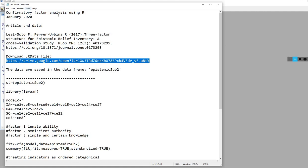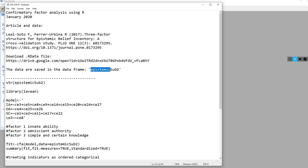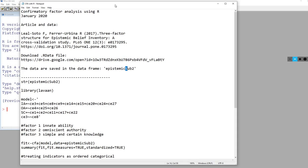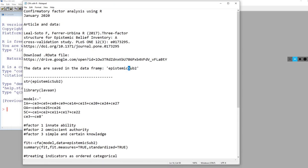I'll make links to the article and the R data file available underneath the video description. I'll also make available the text file that you see open right here. The data are saved in a data frame called epistemicSub2, with a capital S.